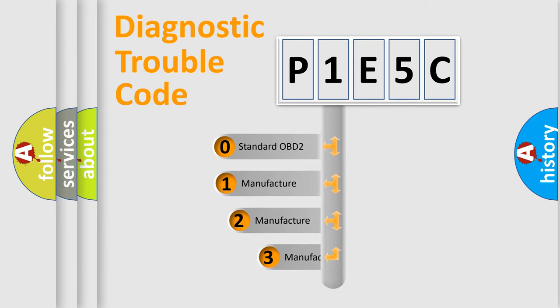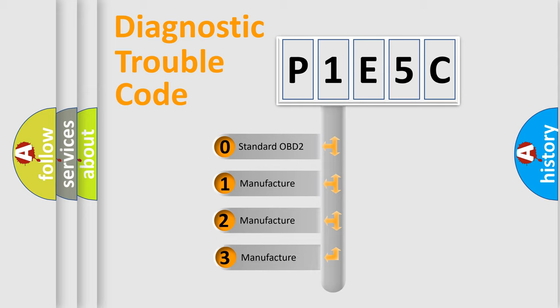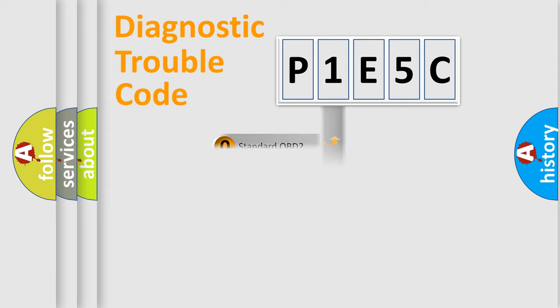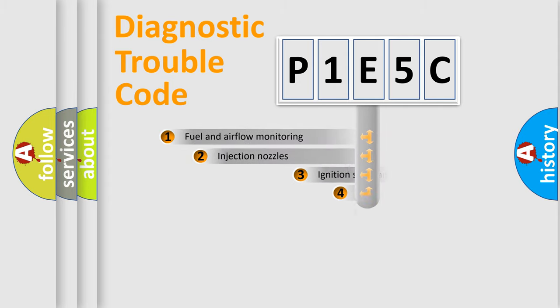If the second character is expressed as zero, it is a standardized error. In the case of numbers 1, 2, or 3, it is a more prestigious expression of the car-specific error.